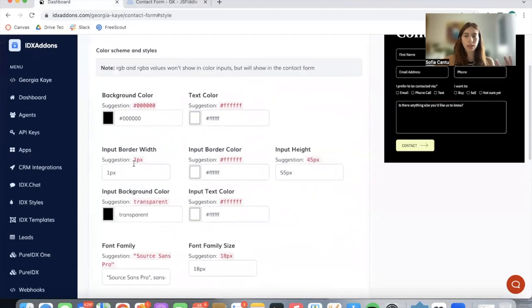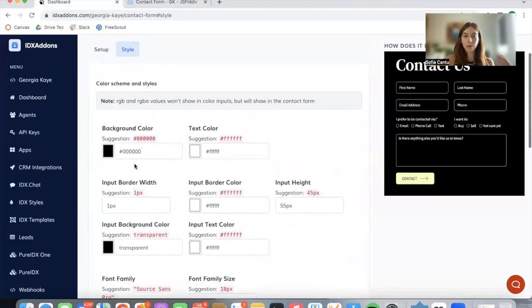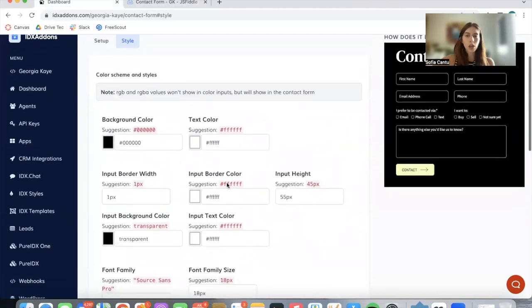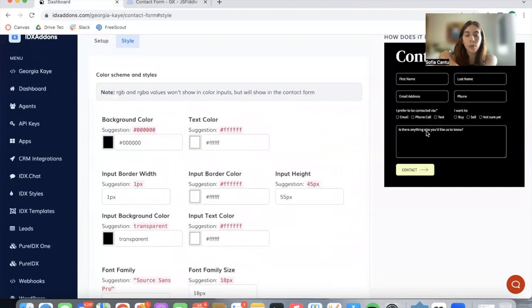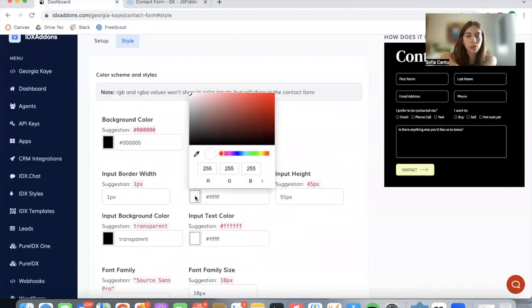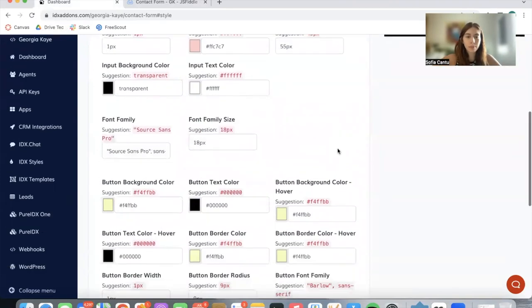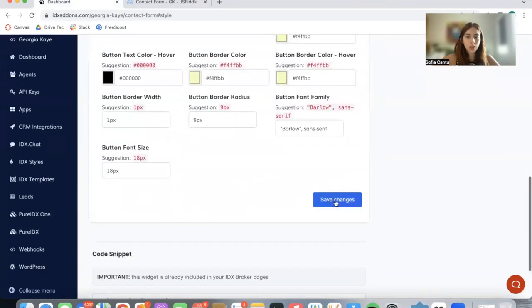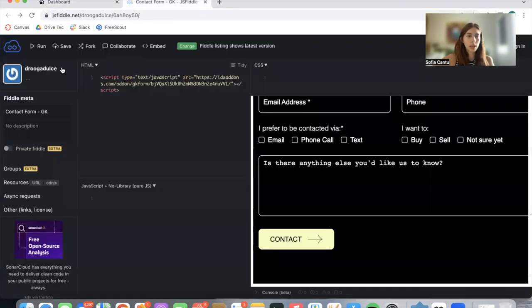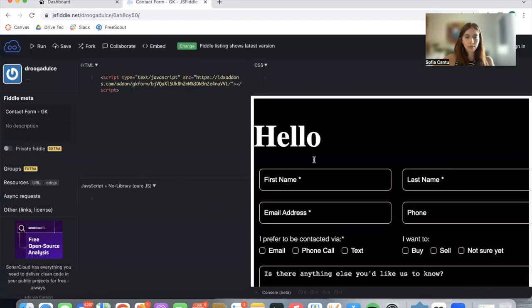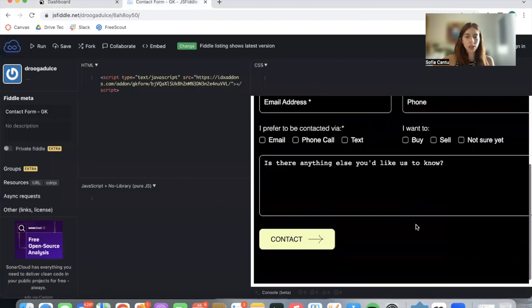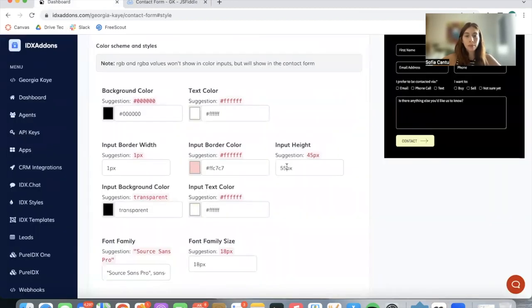Now let's make some changes for you to see how you can modify this. If you want to change the border of these inputs, you can do so and you can make it a light pink as an example. You click on save and let's run the code again, and we can see how this changes.